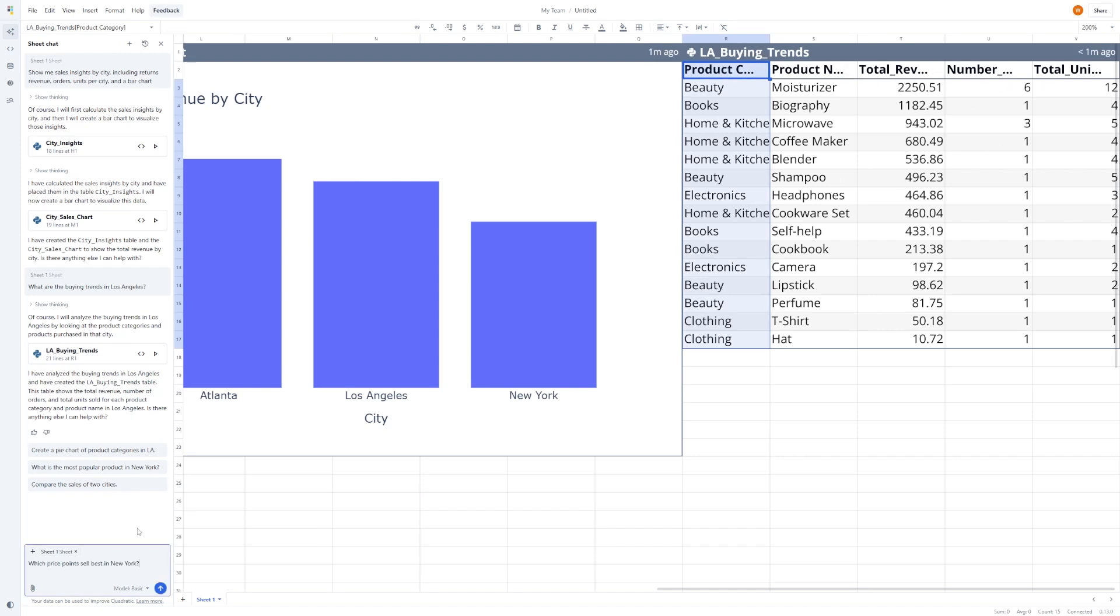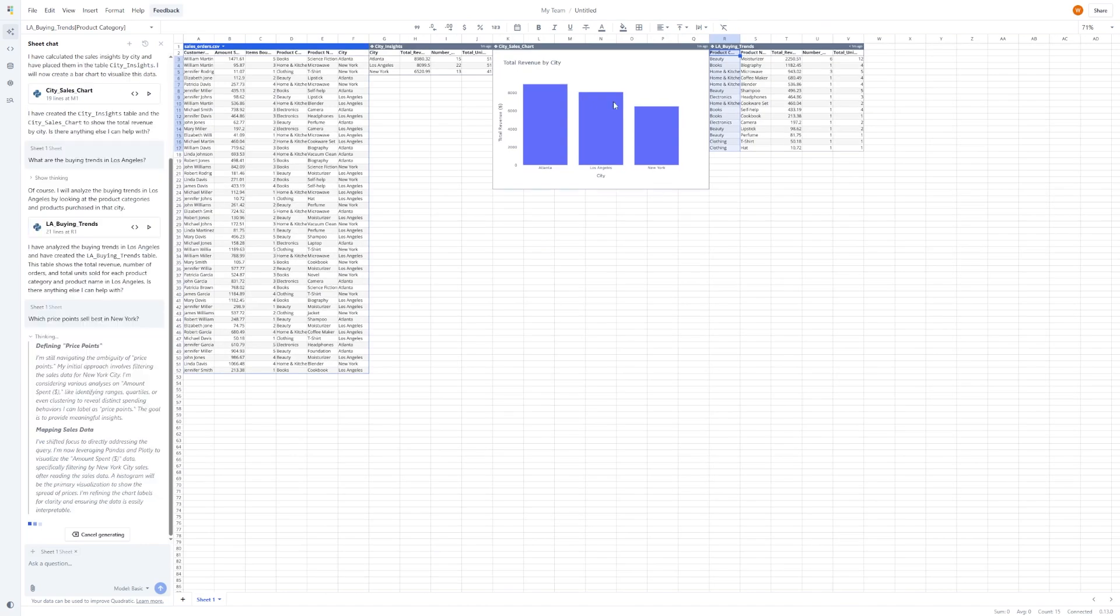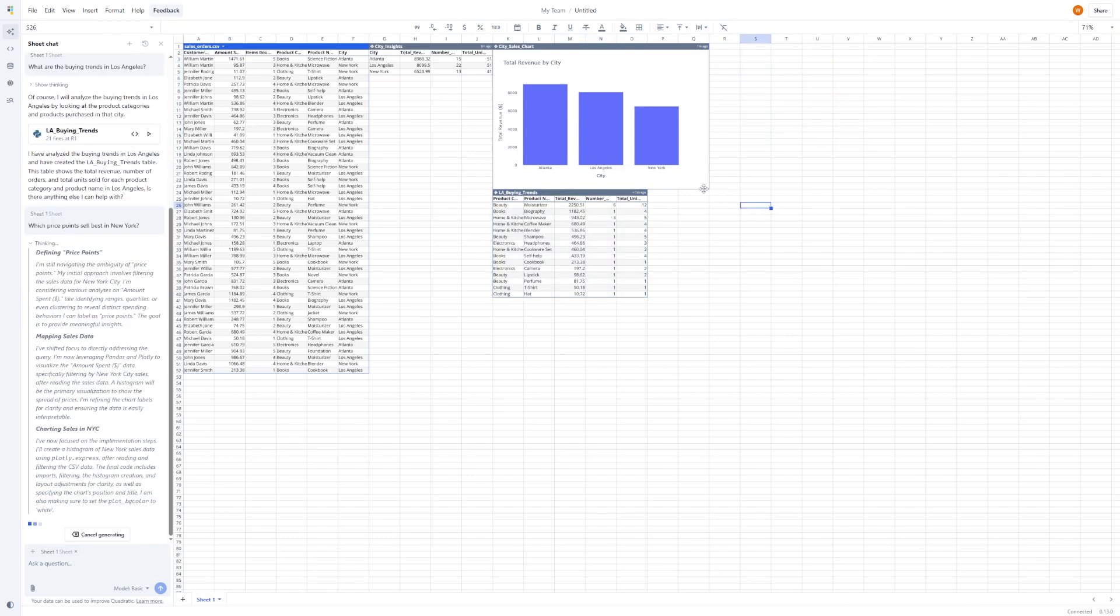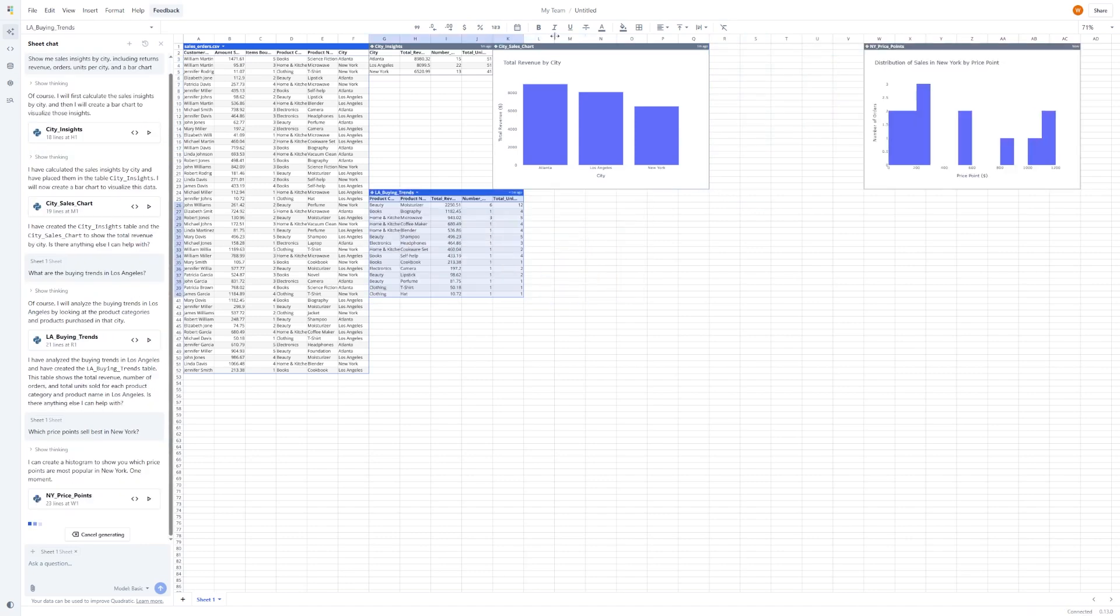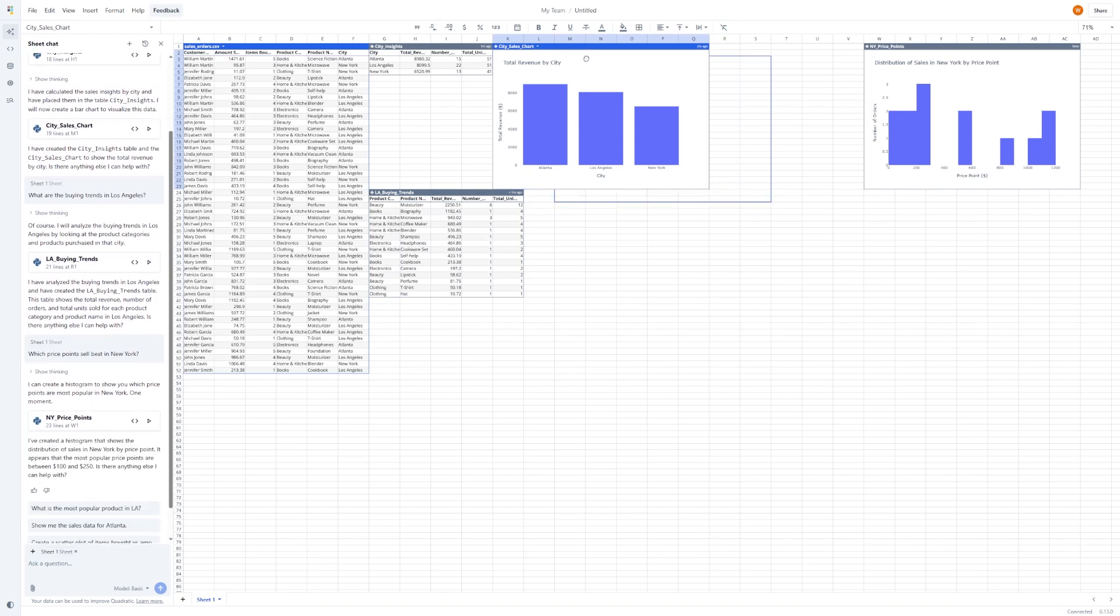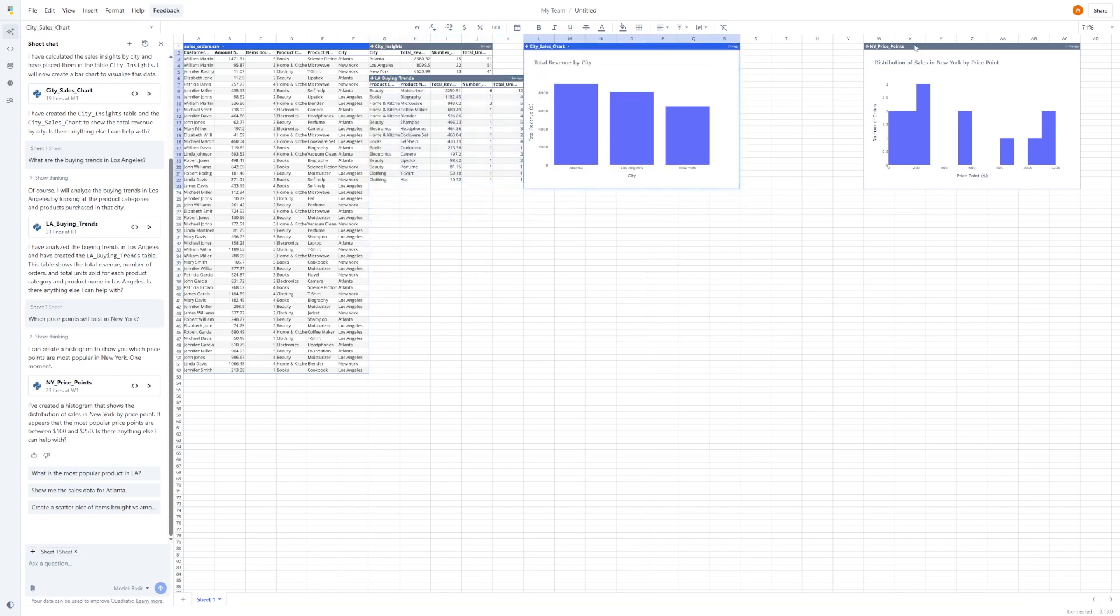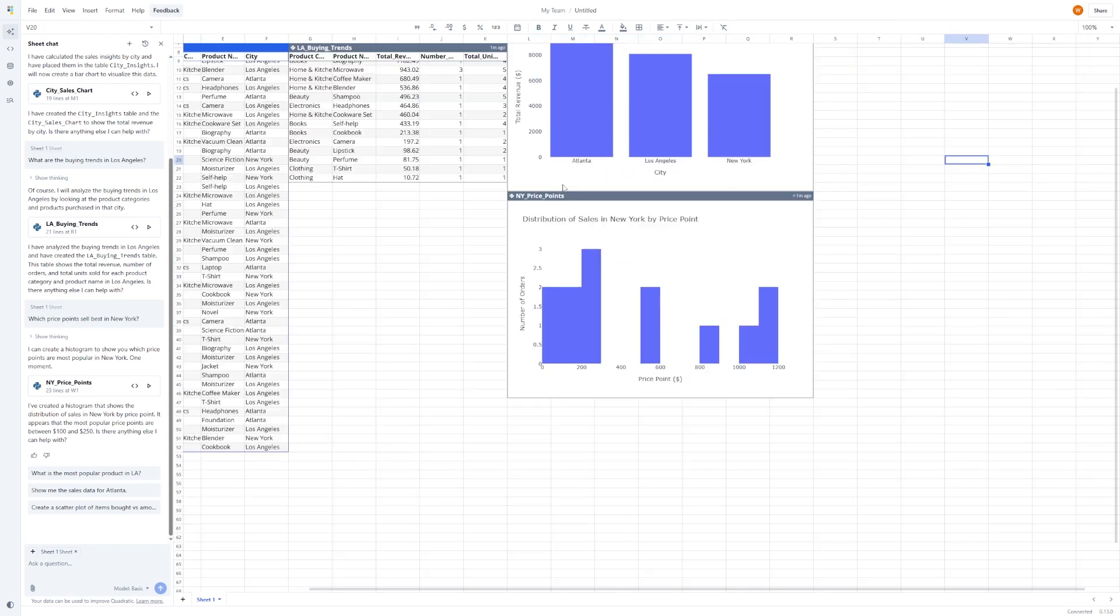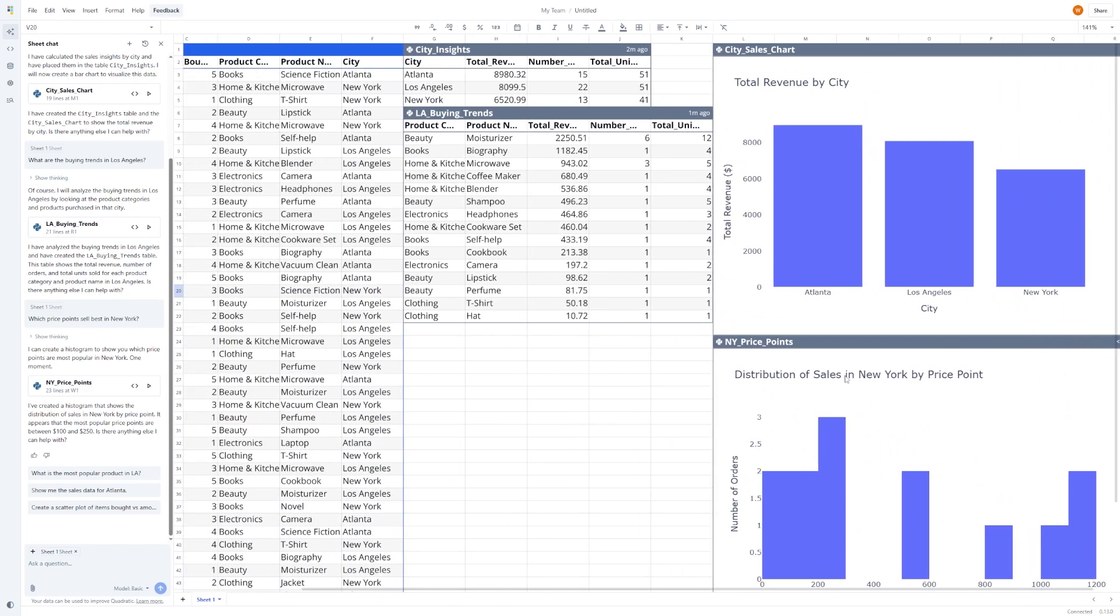You could then follow up with a prompt like, which price points sell best in New York? And it'll return a breakdown of top-selling products at different price tiers, all just based on your uploaded file. These kinds of insights aren't just fun, they're business-ready. Whether you're running an online store or preparing a sales report for your boss, being able to get answers like these in seconds makes a real difference. You're saving time, reducing guesswork, and making smarter decisions.